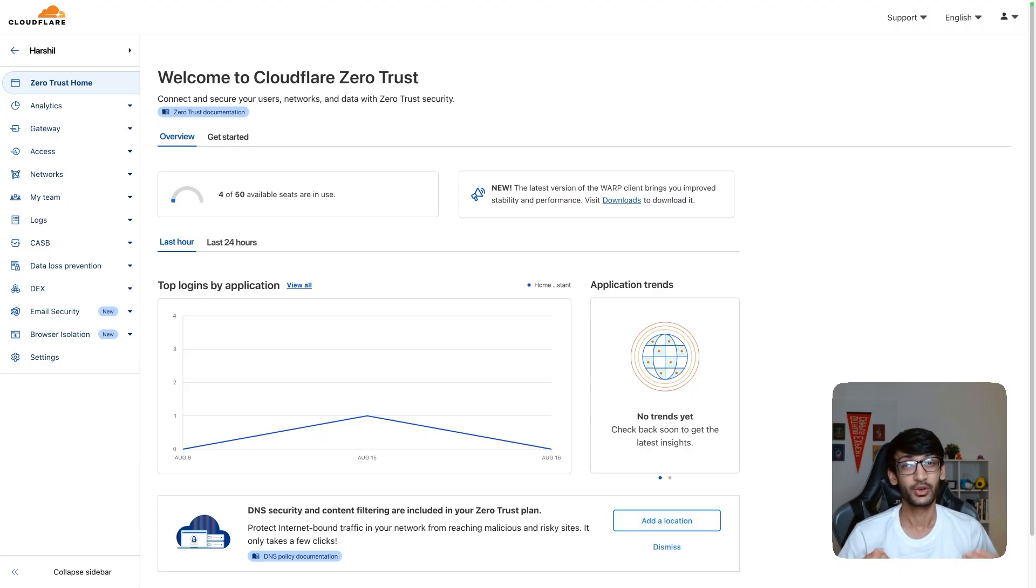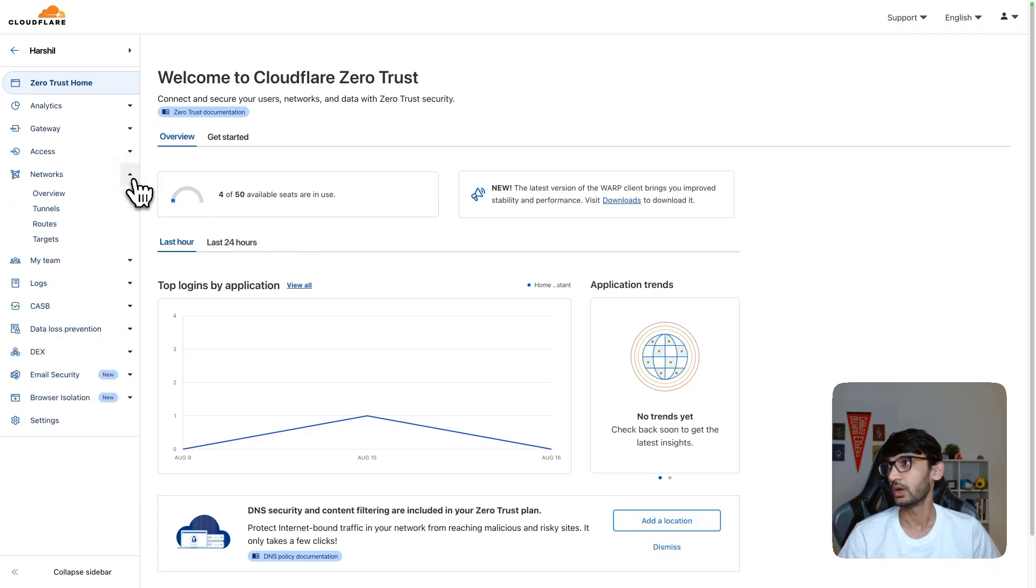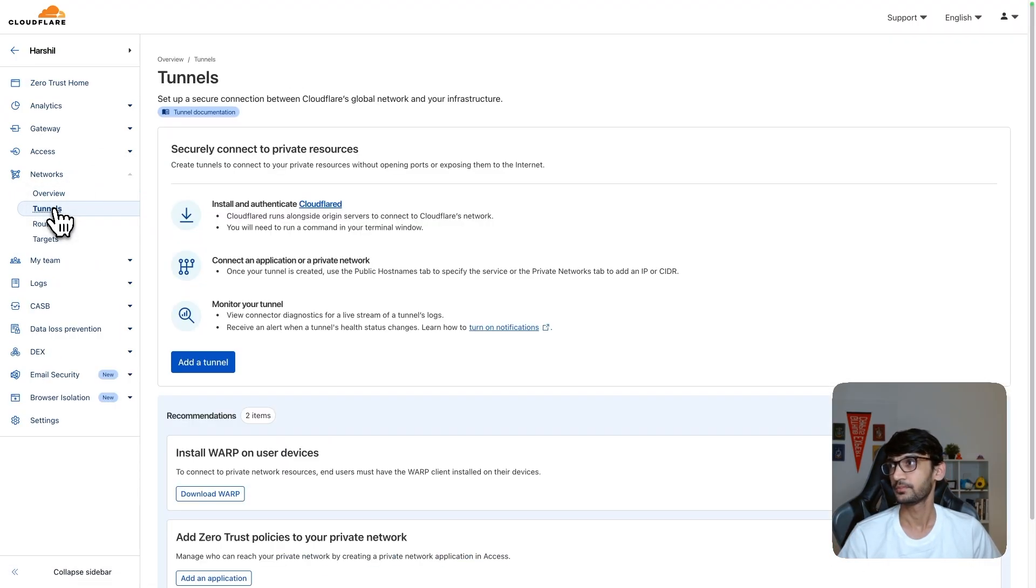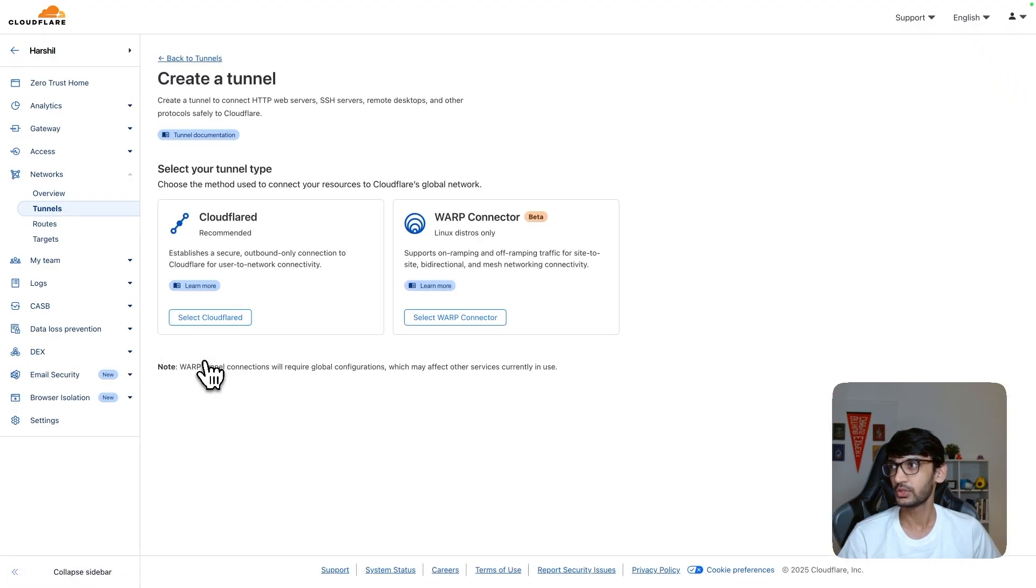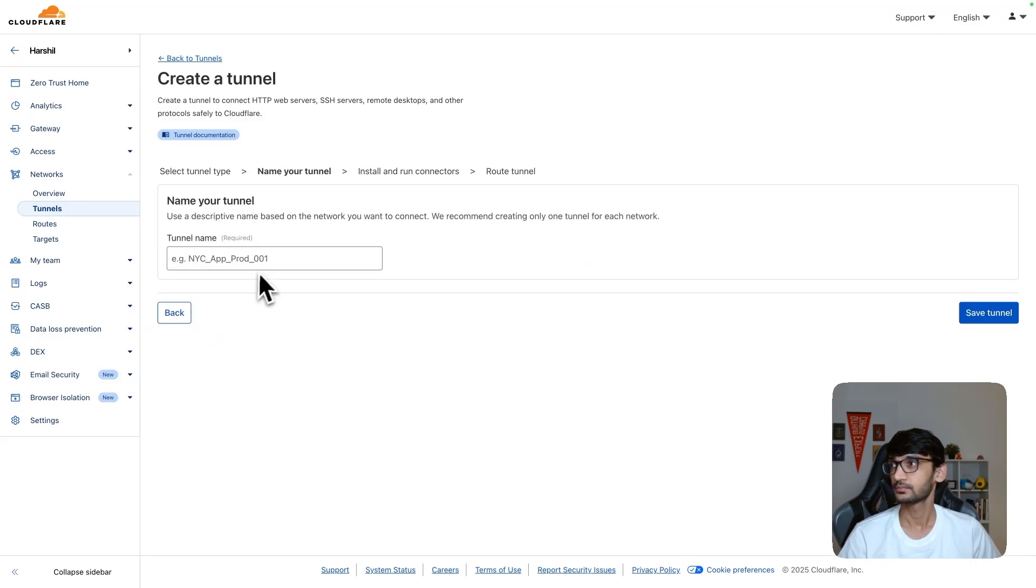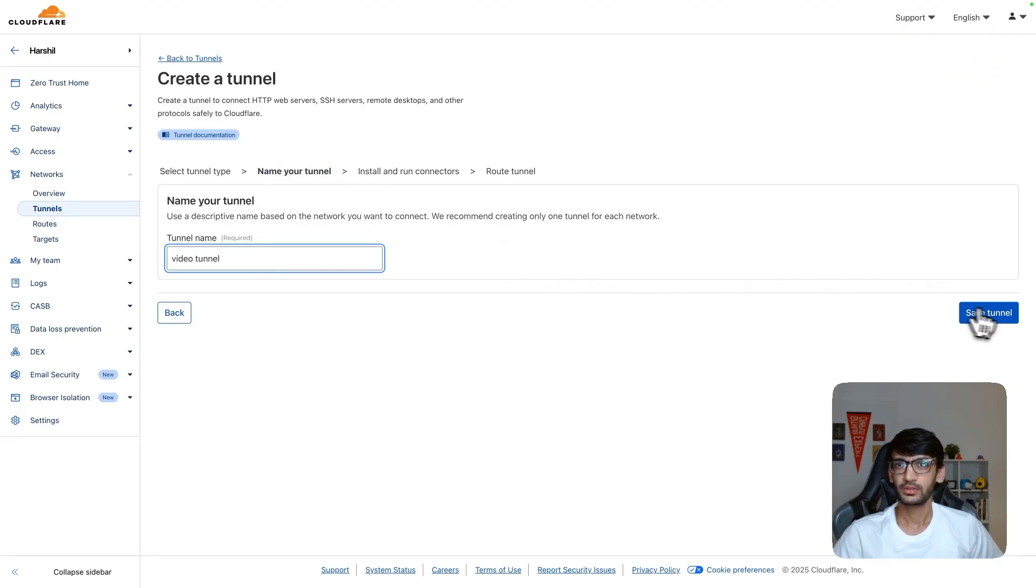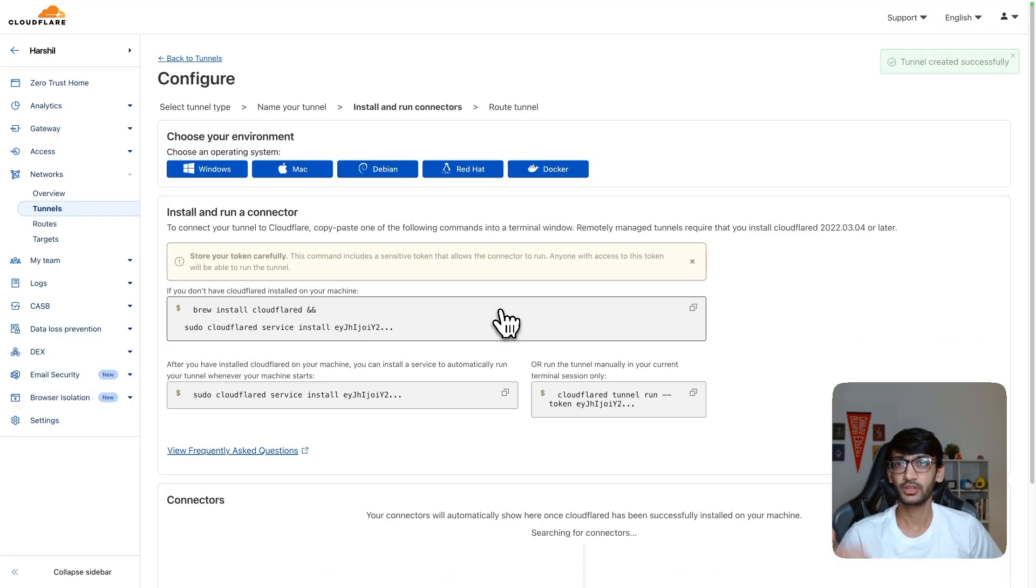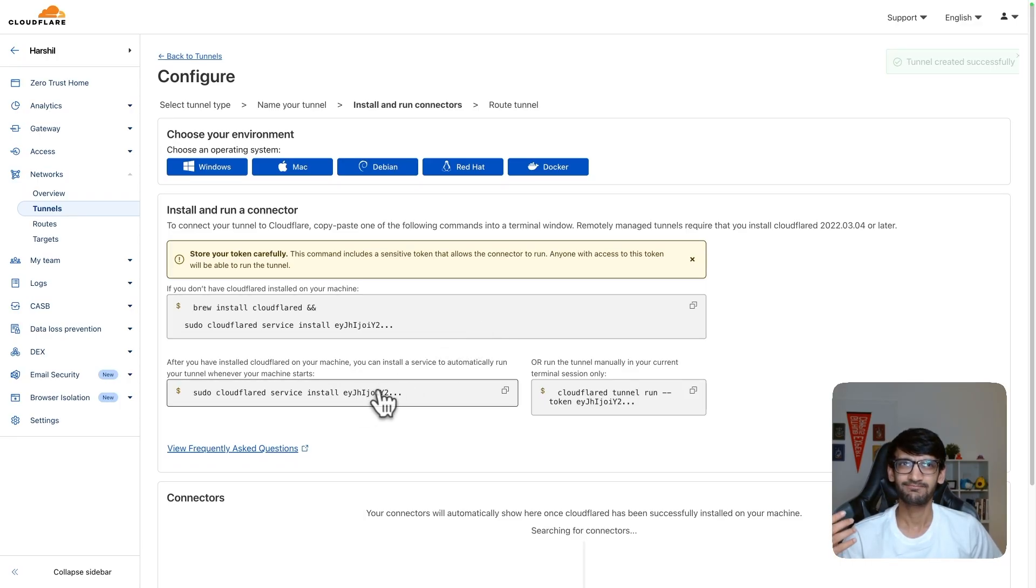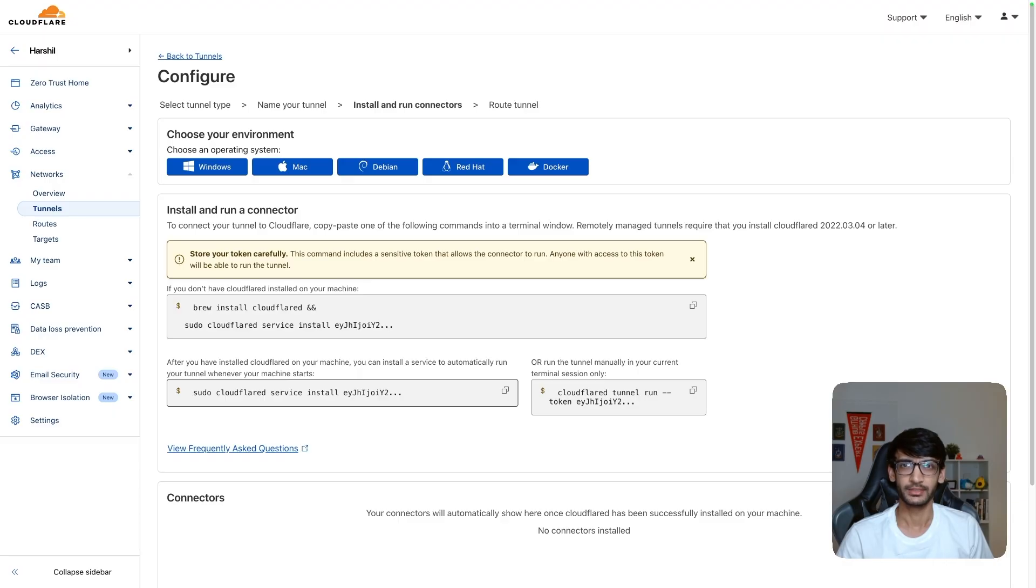And a good thing is you can use Zero Trust for free. Now that I am on my Zero Trust dashboard, I'm going to go to Networks and click on Tunnels. I'm going to add a new tunnel and I am going to select the Cloudflare method over here. I'm going to give it a name, Video Tunnel for now, save this tunnel and it is going to take us to the next steps, which is running this command. But if I try running this command right now, it is not going to work for us because we haven't installed Cloudflare on our Raspberry Pi. So let's do that now.